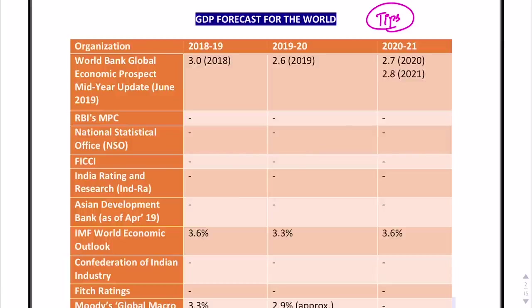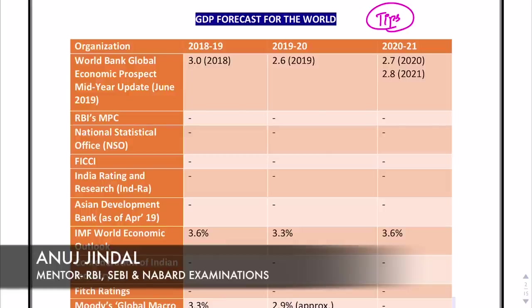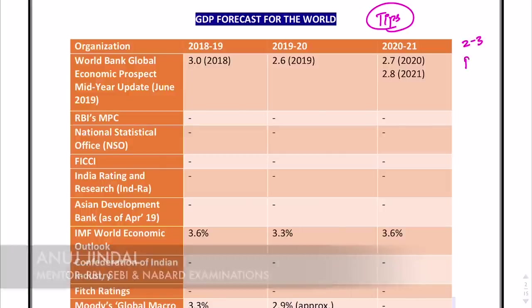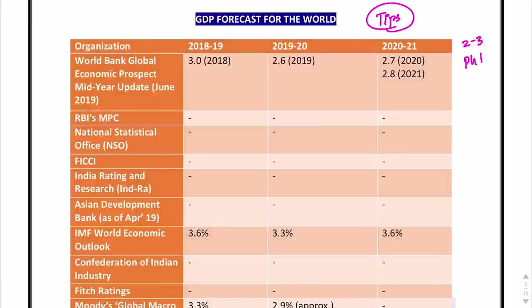The number of questions expected in the upcoming exam from GDP forecasts is about 2 to 3 questions in Phase 1 of the NABARD examination. So keep this in mind and take it very seriously.